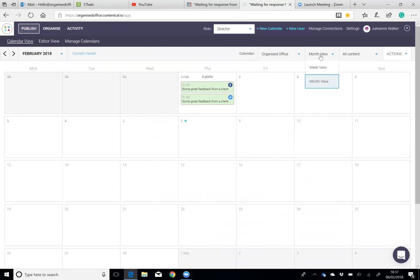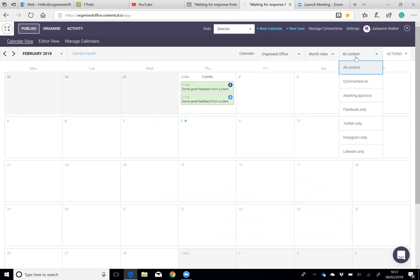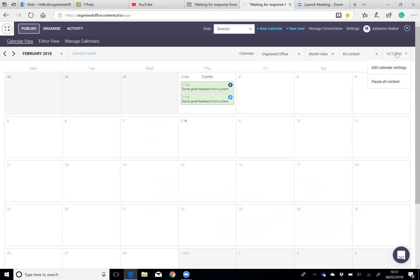You can view it by month or by week, and there's different dropdowns for filtering out what you want to see and for the different actions you want to do on that calendar.